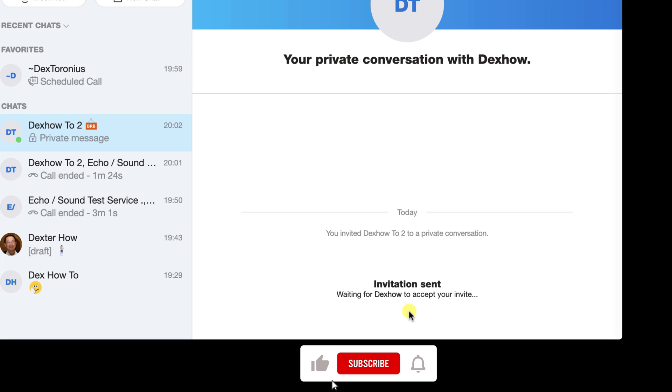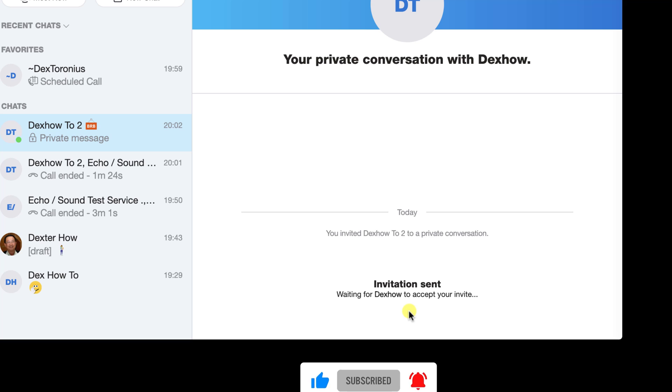This invitation is valid for 7 days. If they do not accept before then, the invite will expire and you will need to send another one.